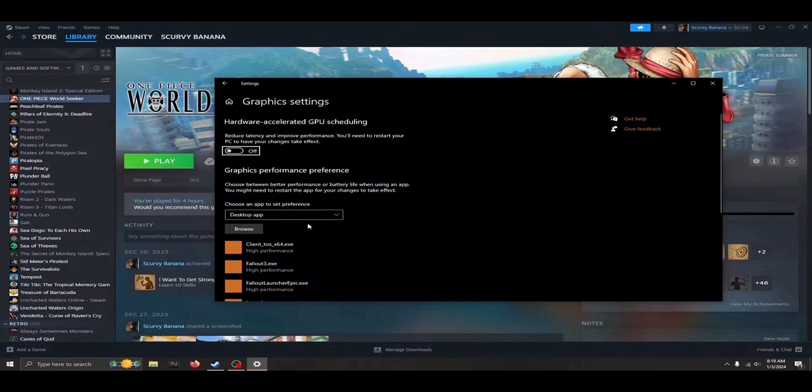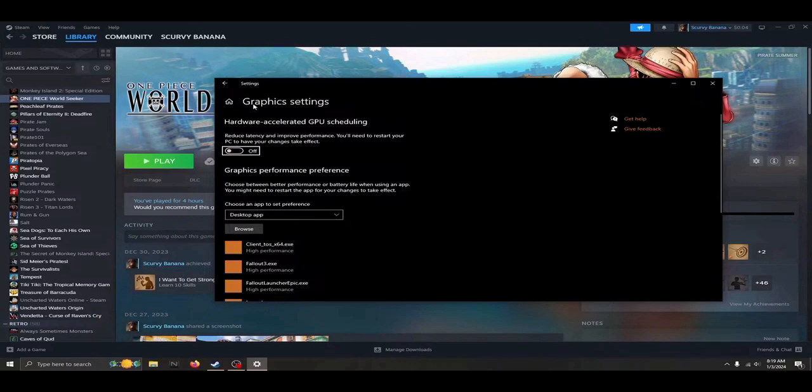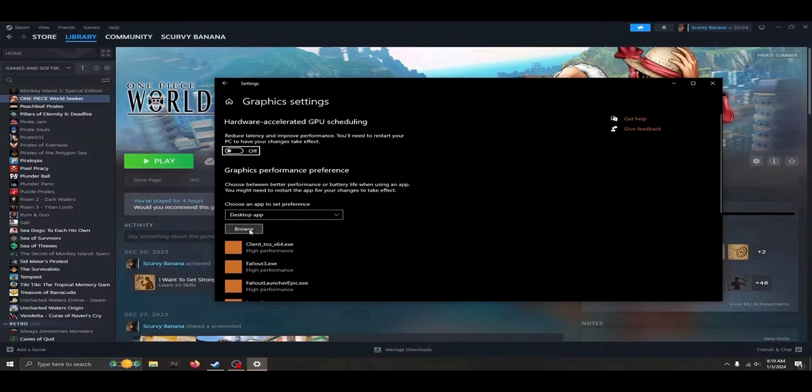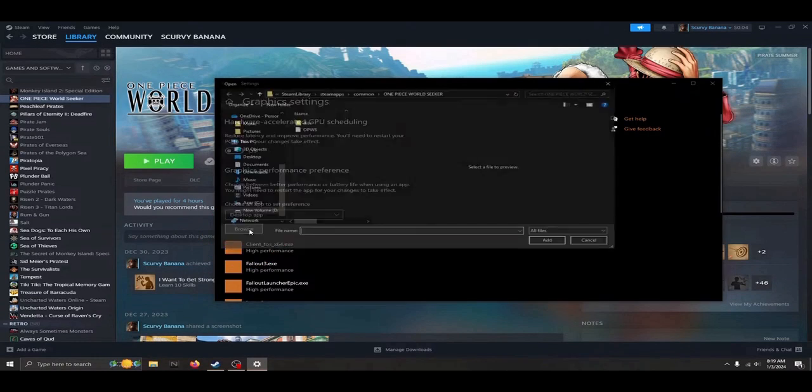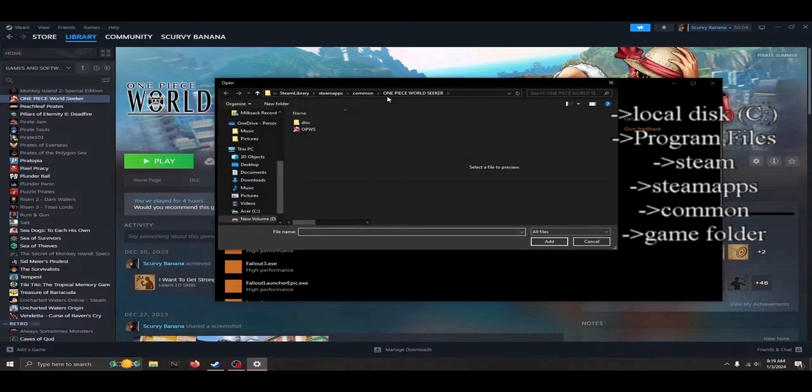After opening the graphics settings, we will click the browse button and manually find the application file for our game. This might take a moment to find depending on where you install your games.